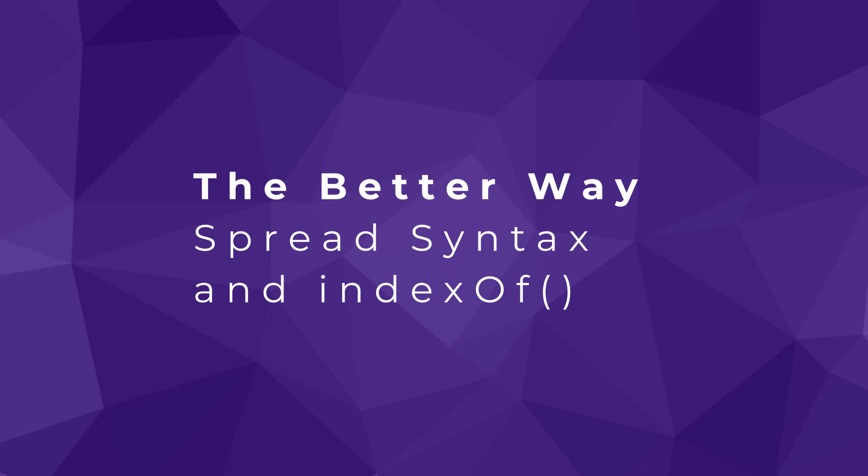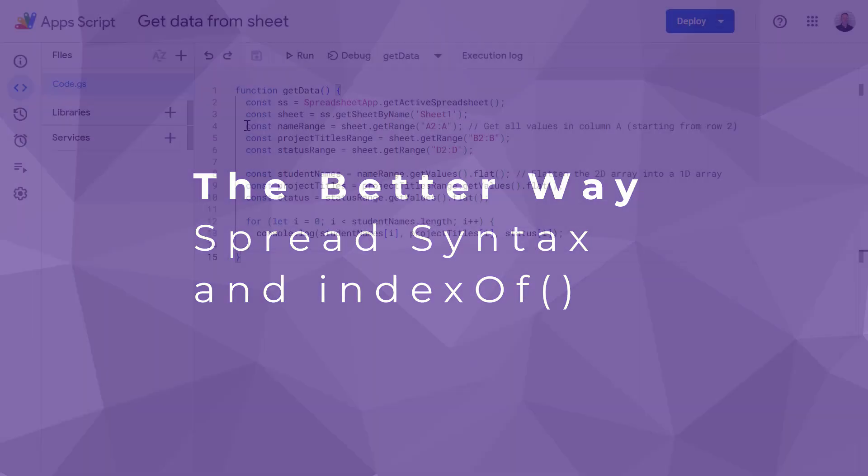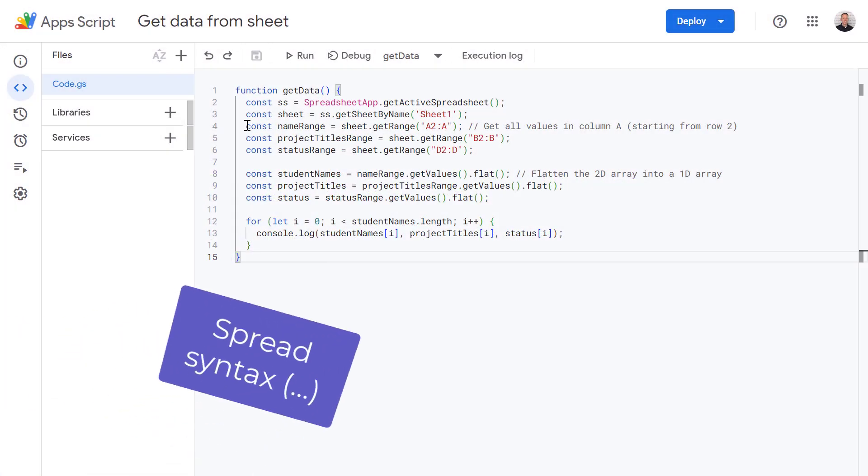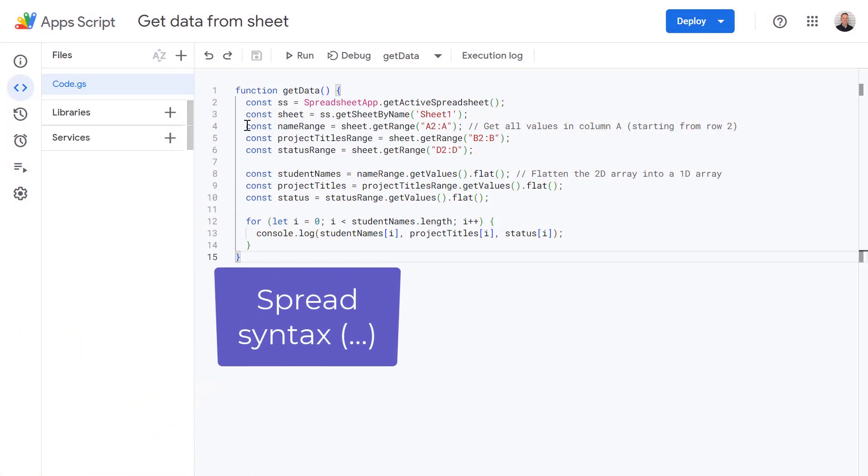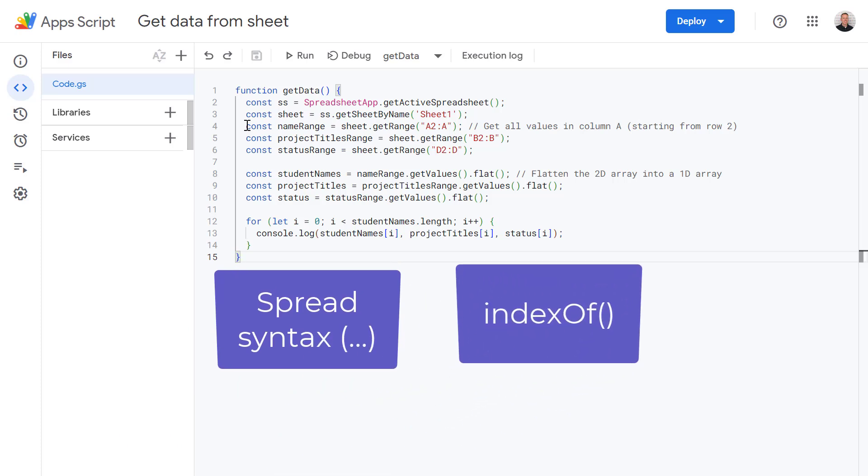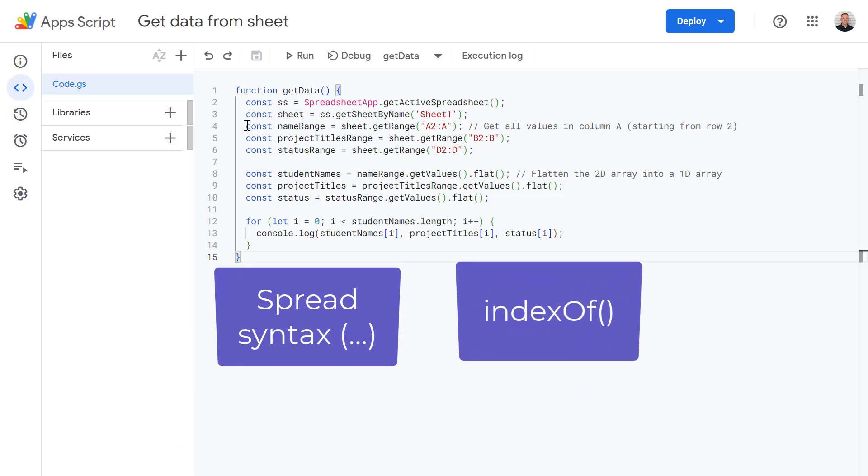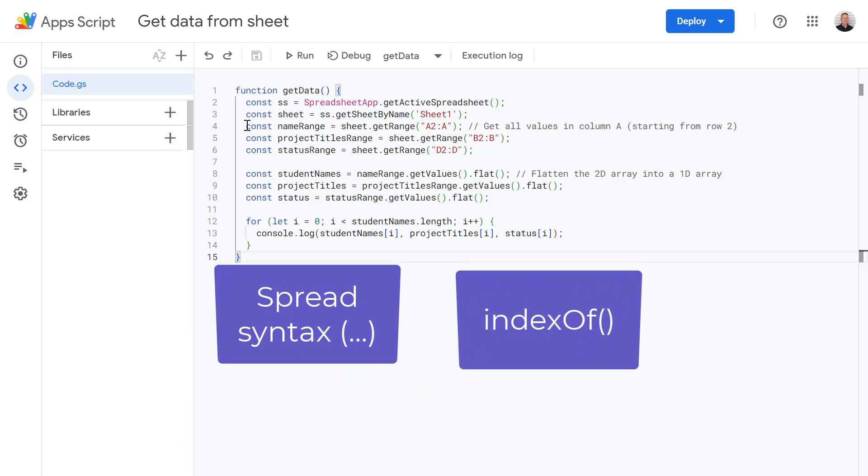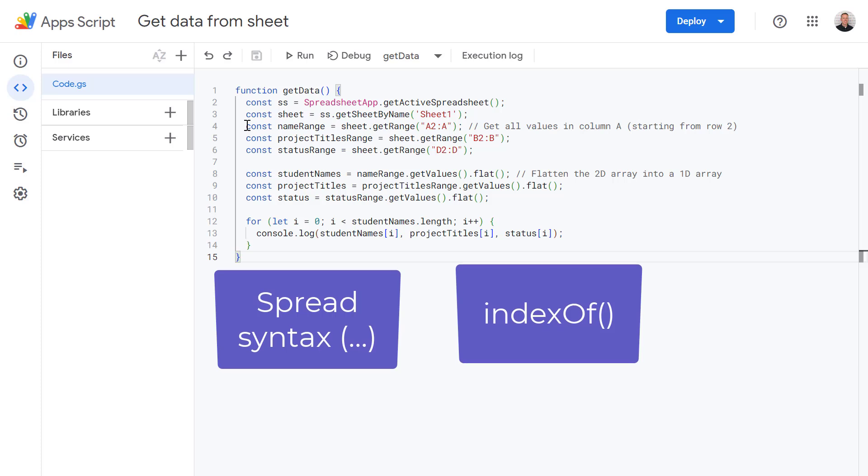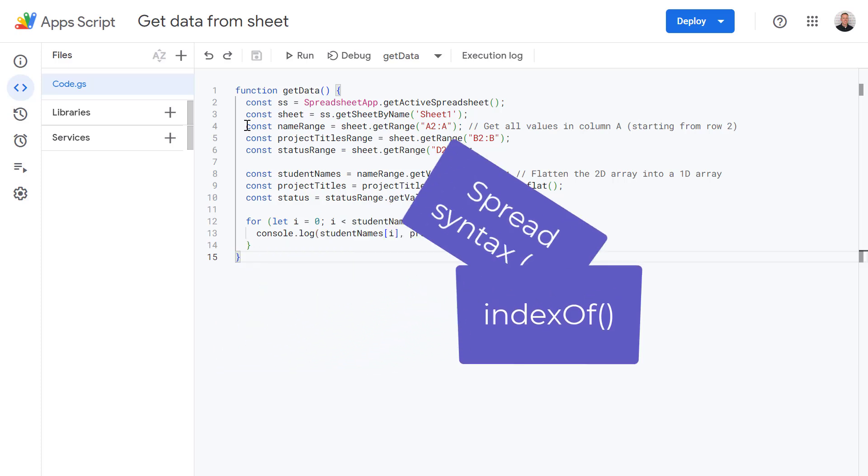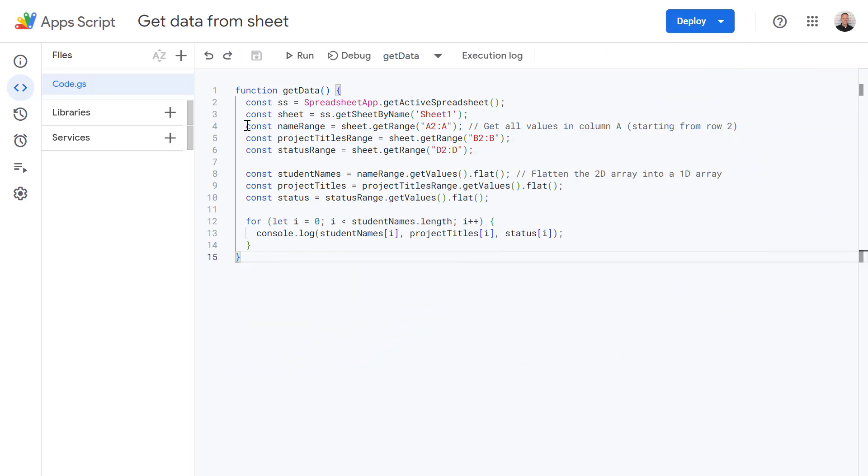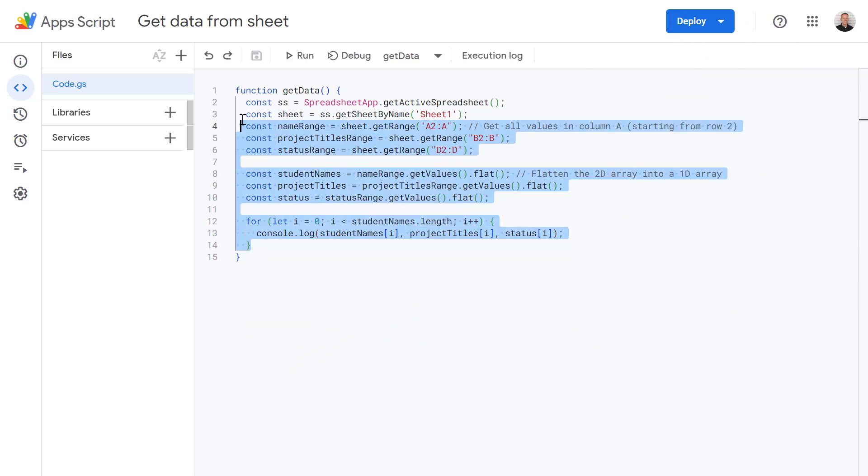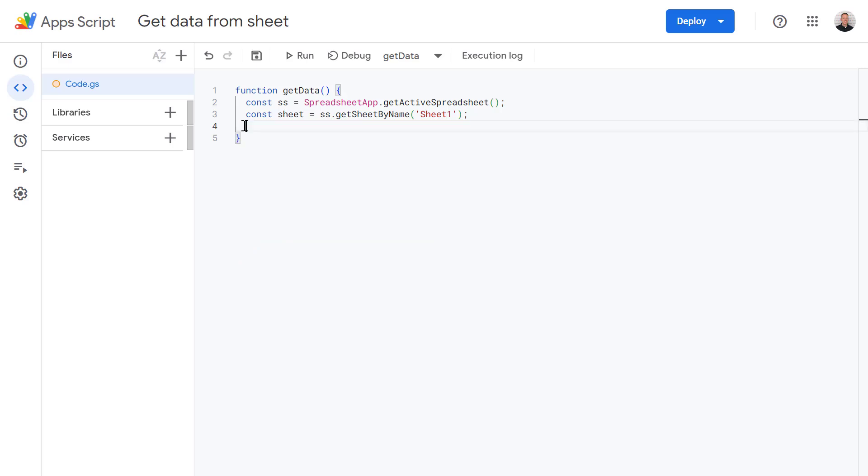Now let's look at the method we're focused on today, which addresses the limitations of some of the previous approaches by using spread syntax and the index of function. And these tools can make your code much more adaptable to changes in your spreadsheet structure. So now let's delete this code and go into our next example.